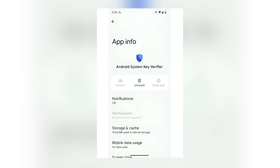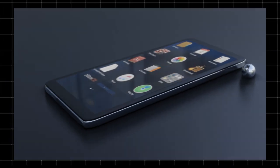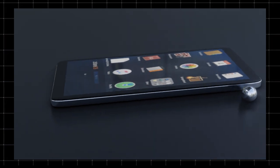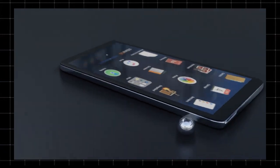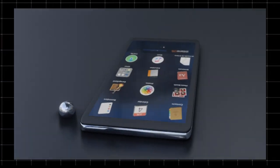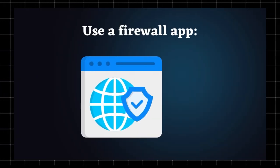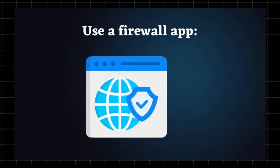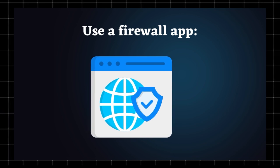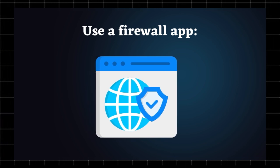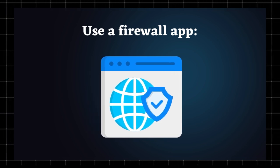Some devices allow you to disable system apps, but this may cause security features to stop working. Use a firewall app. If you're worried about data sharing, apps like NetGuard can block internet access for system apps.